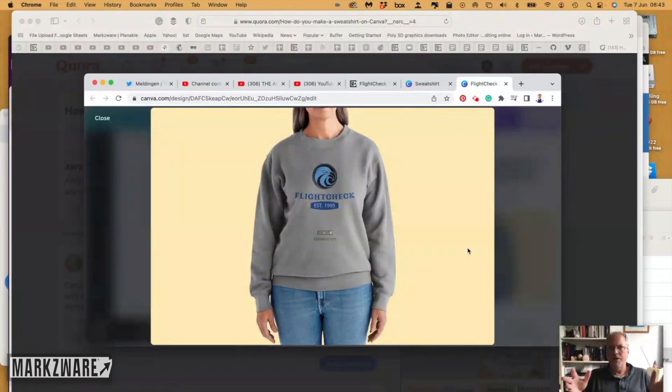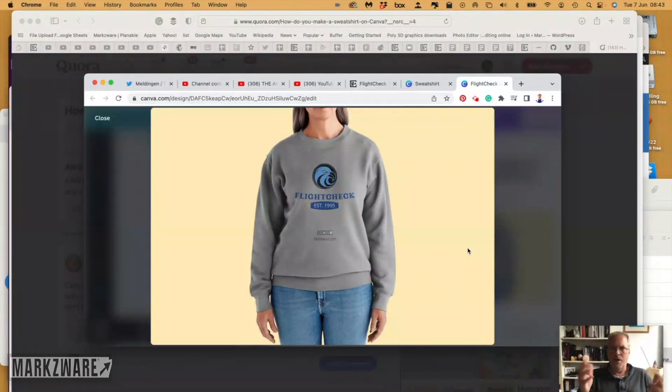So, that's how easy it is to create a sweatshirt in Canva with just a couple steps. It can be done like that.